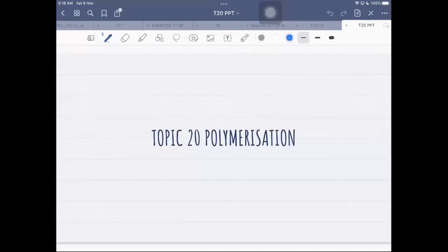Assalamu alaikum and good morning. Today we're going to start with a new topic — Topic 20, called polymerization. This falls under organic chemistry, and used to be under hydrocarbons, because addition polymerization is one of the reactions of alkenes.